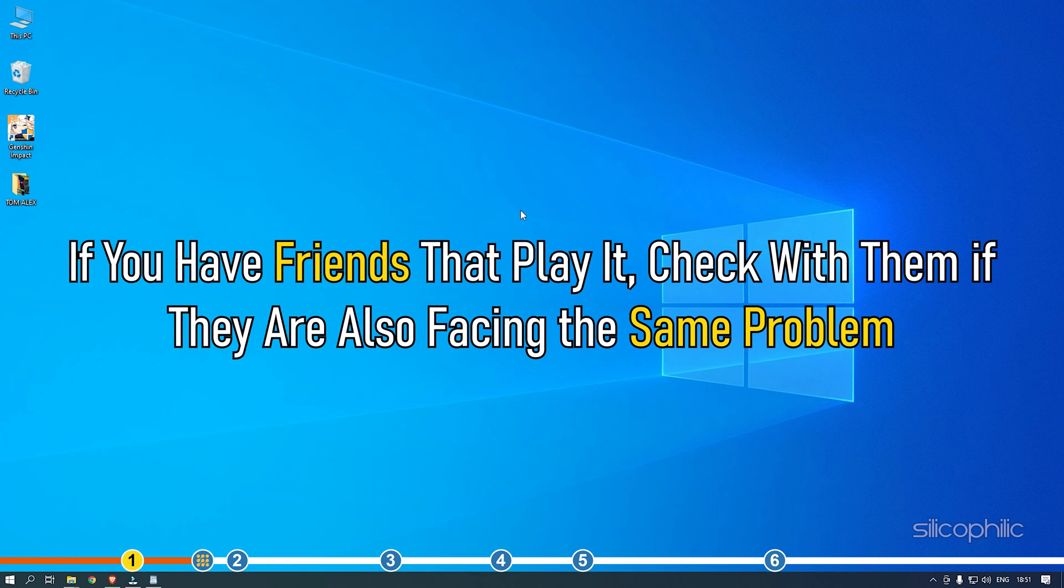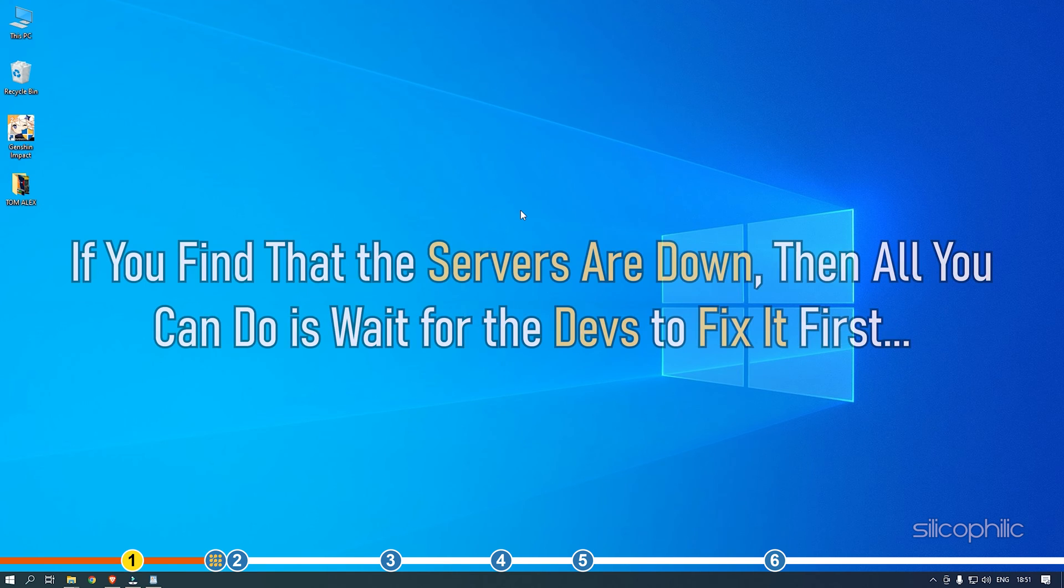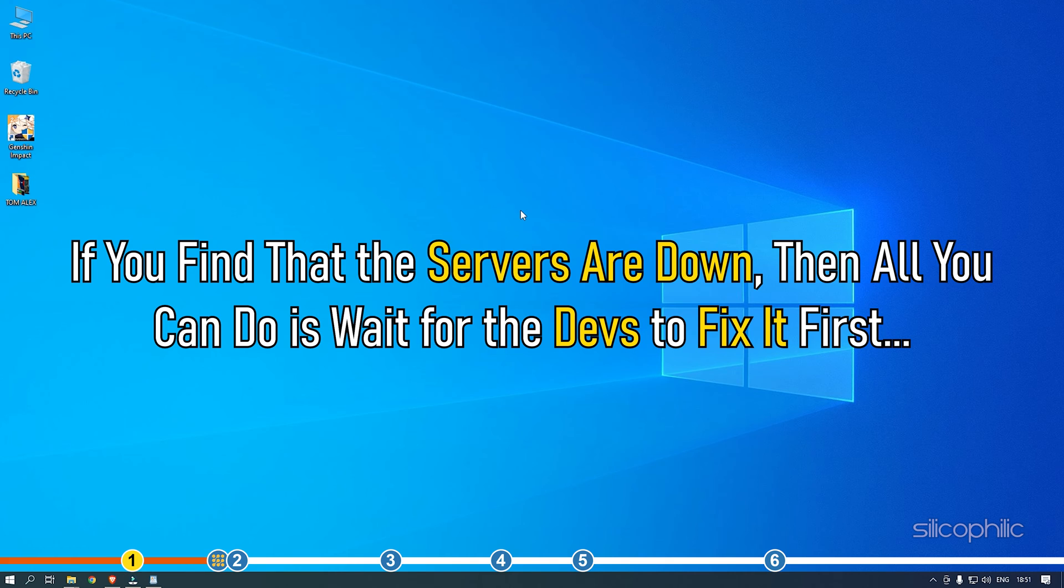If you have friends that play it, check with them if they are also facing the same problem. If you find that the servers are down, then all you can do is wait for the devs to fix it first.